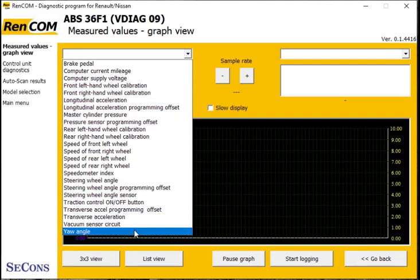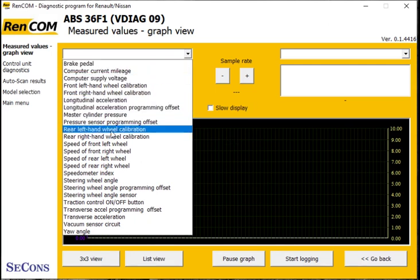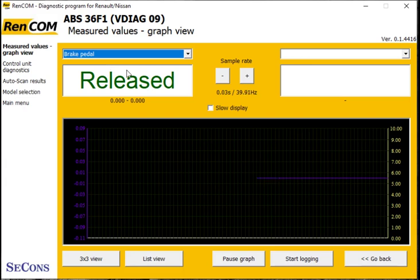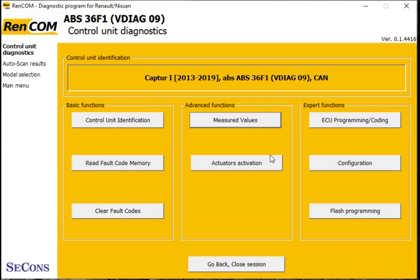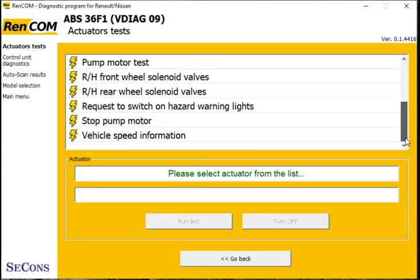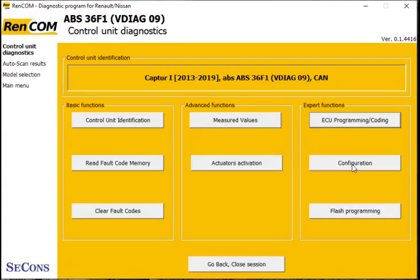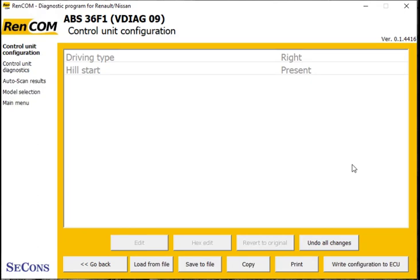Let's have a look at the brake pedal — there it is at the top. Press the brake and release — there we go, that's working well. And to see what actuations we've got, there's some brake bleeding. Now let's look at the module coding, and finally the configuration — just a couple of options that we could change in there if we wanted to.